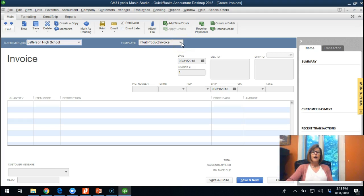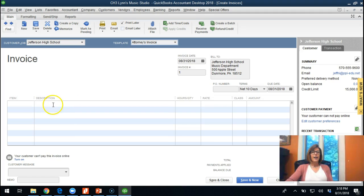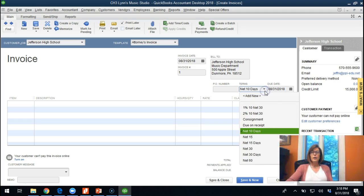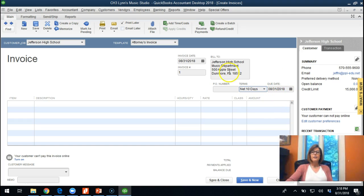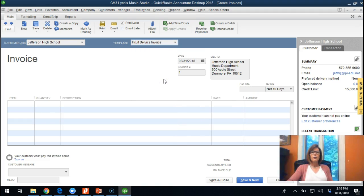This is the standard invoice template. There is also an attorney's invoice template. The PO number and payment terms will automatically populate from the customer screen, but if this is a unique transaction with different payment terms you can select that here. The due date is shown, and it will automatically assign your invoice number. If you want invoices dated later — say you're doing all the entry now but won't send them out until Tuesday — you can go back and put Tuesday's date.